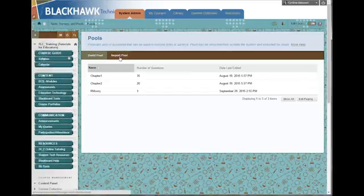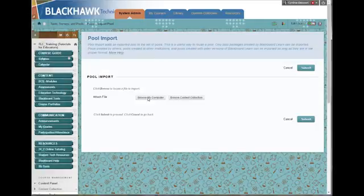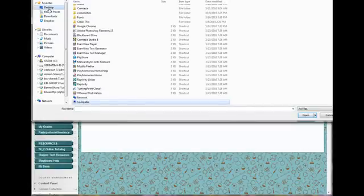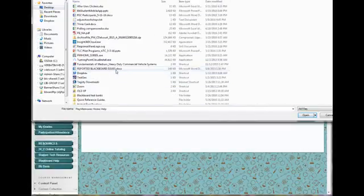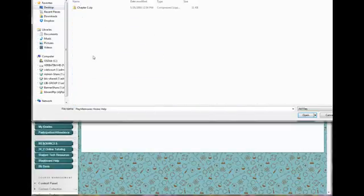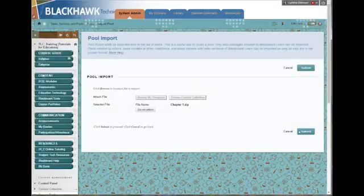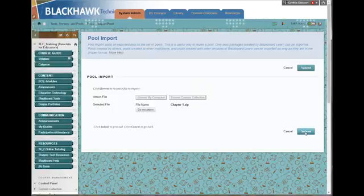And so I click Import Pool. And then I'll click Browse My Computer. Go to my Desktop. Look for that Test Bank folder I made. And here's my zip file. Click Open. And then click Submit.